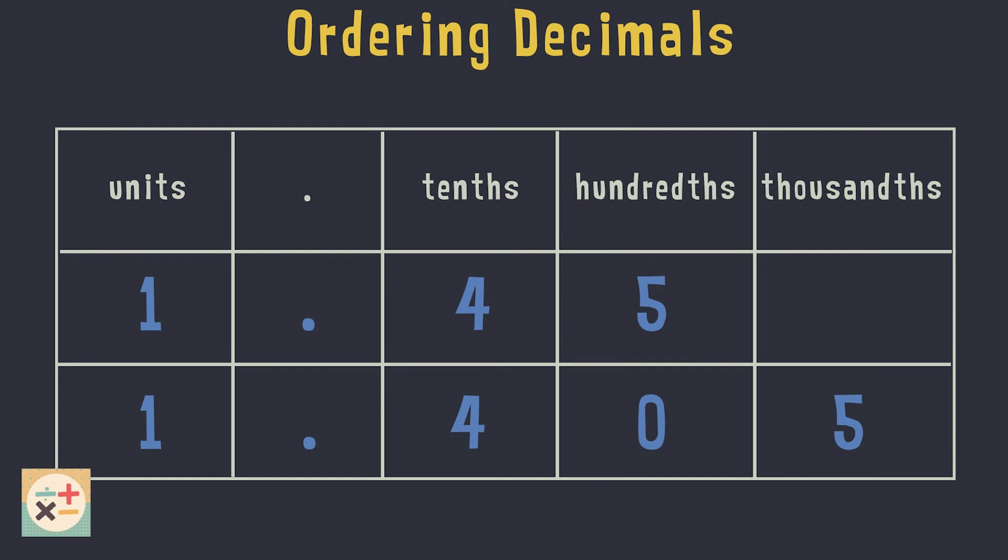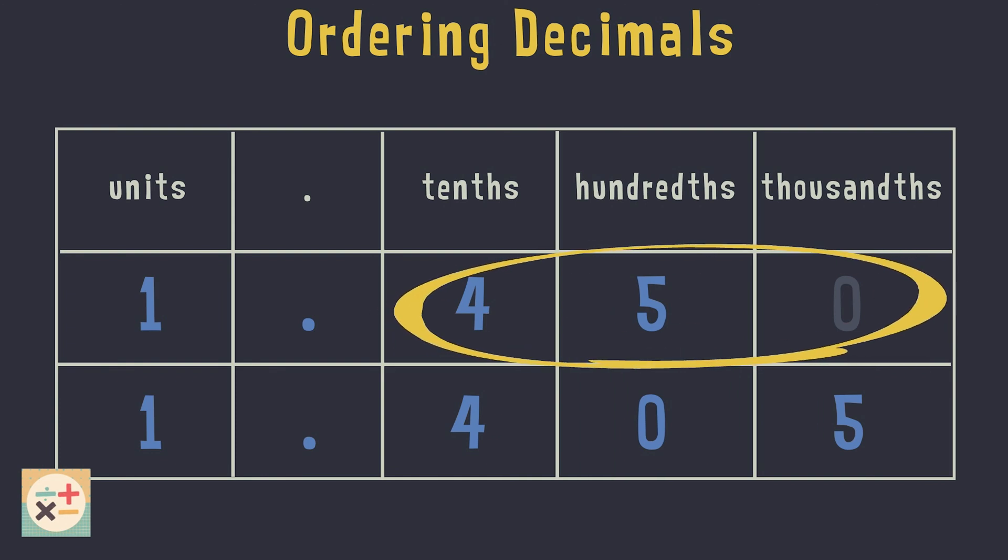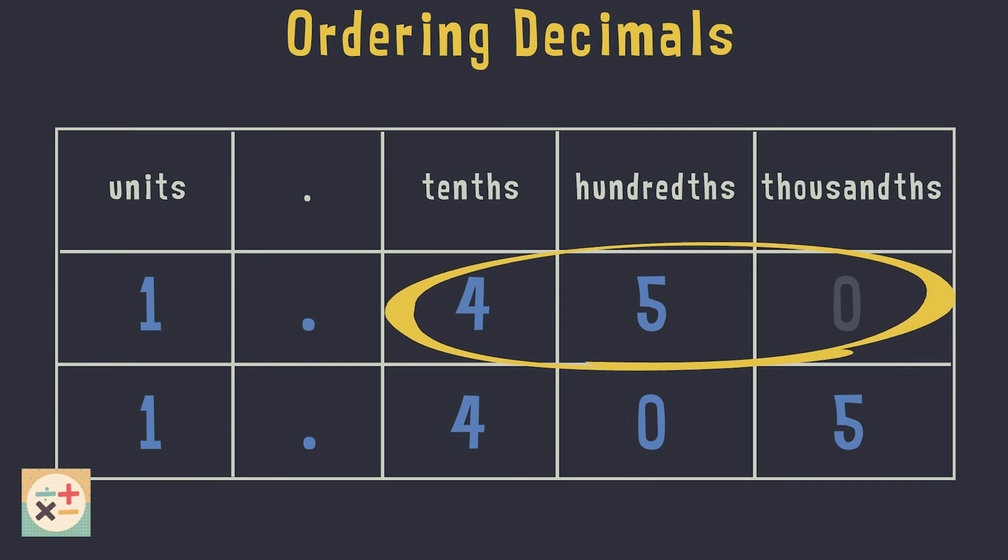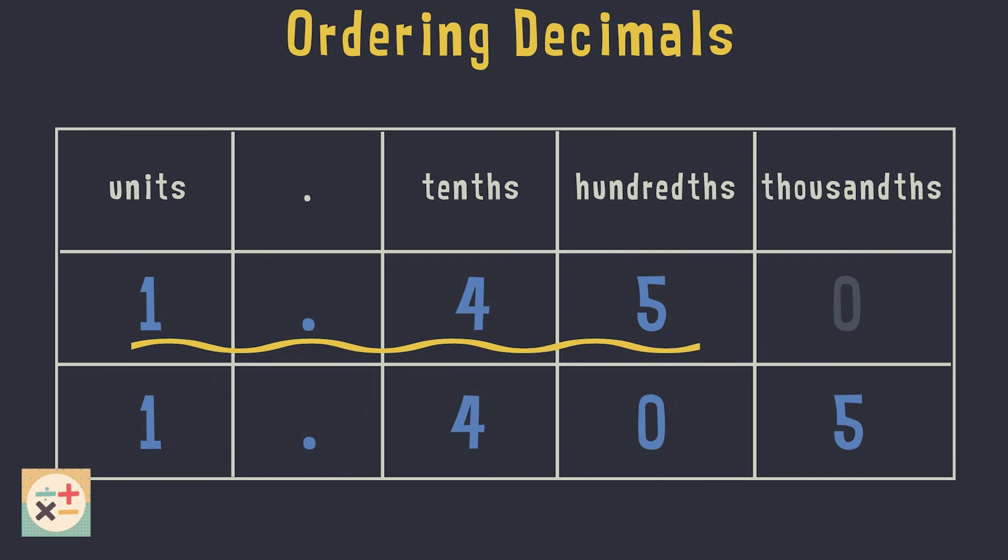It may also help to add zeros into any empty spaces. This doesn't change the number as any zeros added will be after the decimal point. This may make it easier to compare by looking at the digits after the decimal point. We know that 450 is greater than 405, so 1.45 is the greater number.